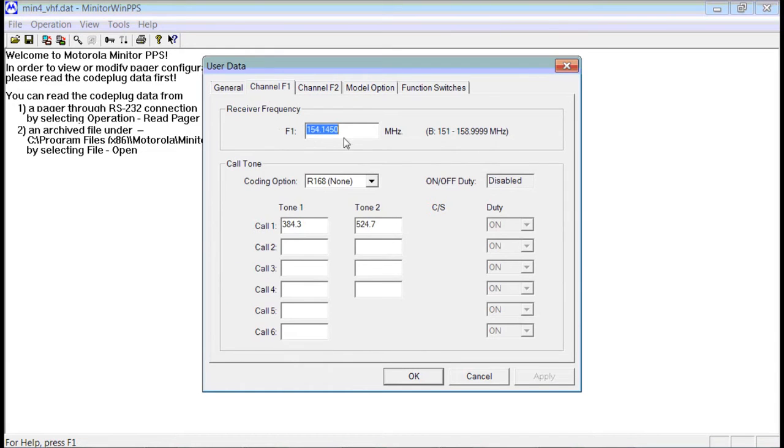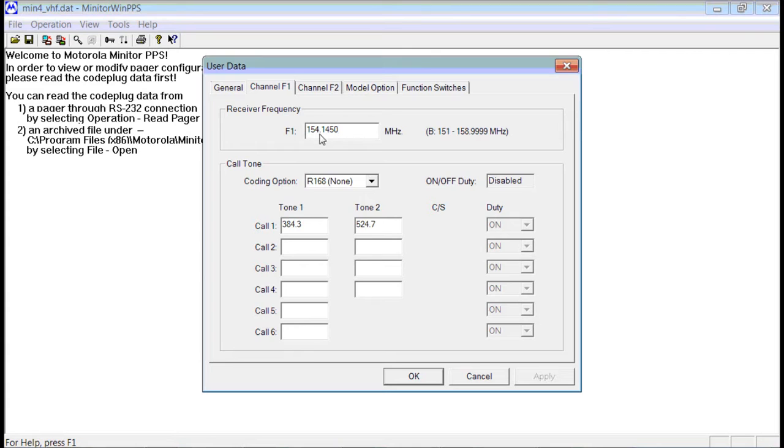Channel 1 is where you're going to enter your frequency. In this case, we have 154.145 entered. You would actually enter whatever frequency you needed here.